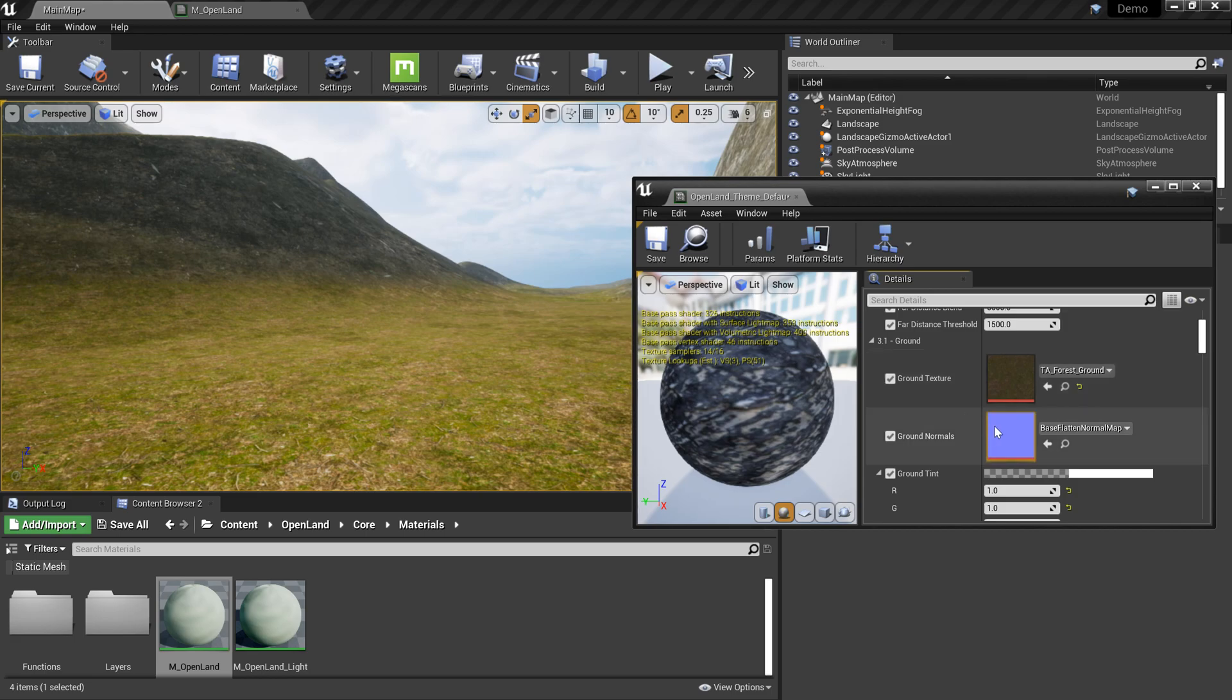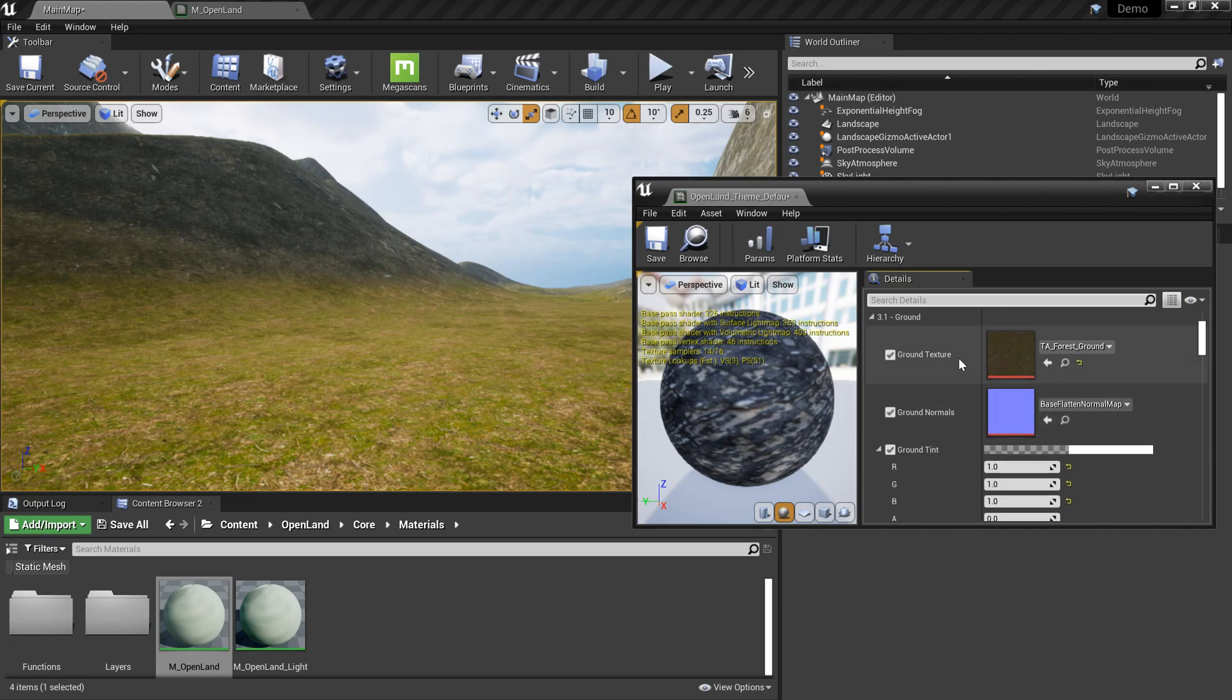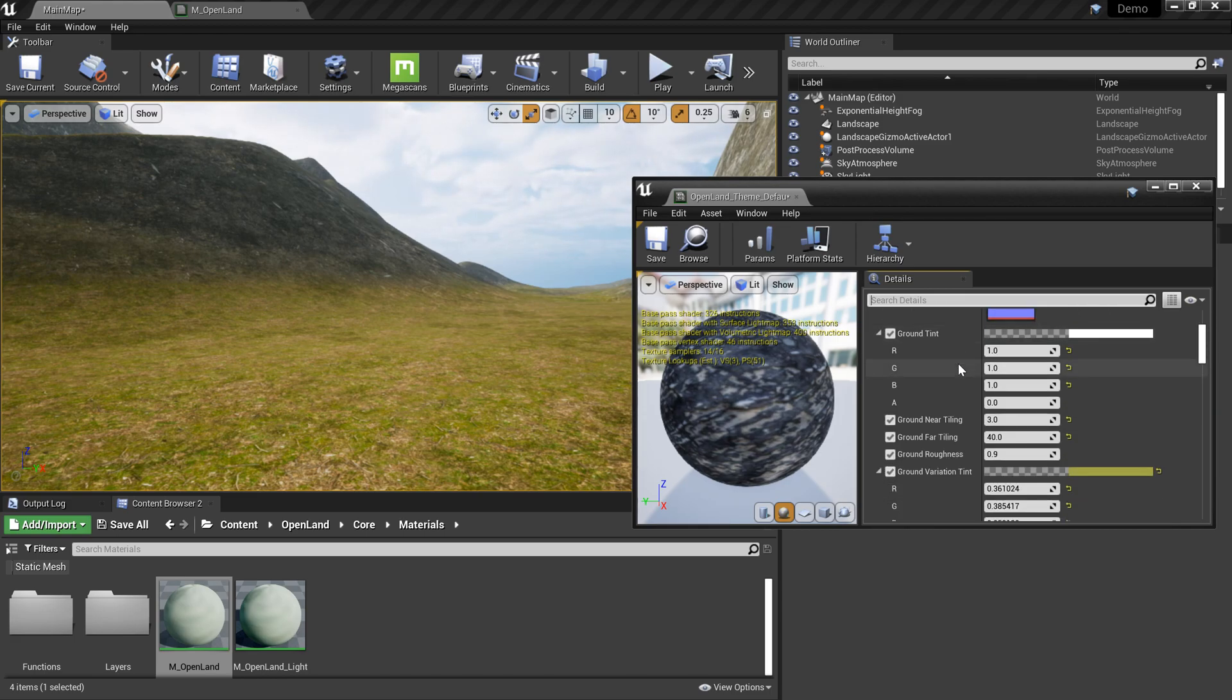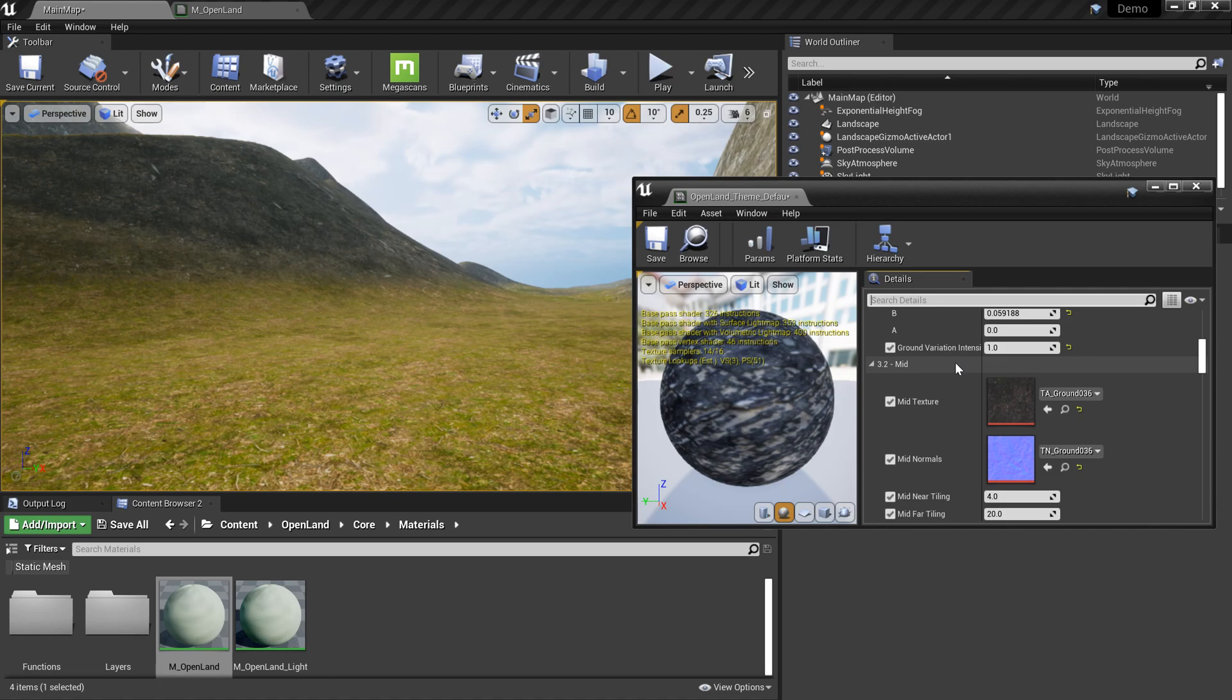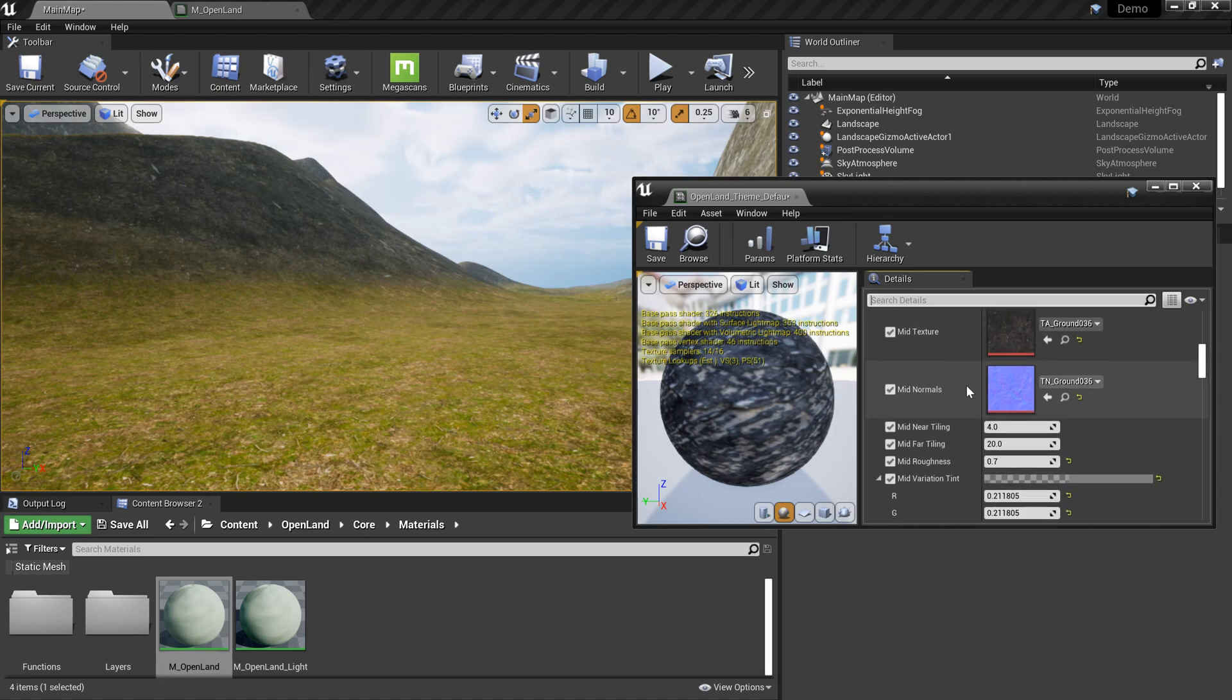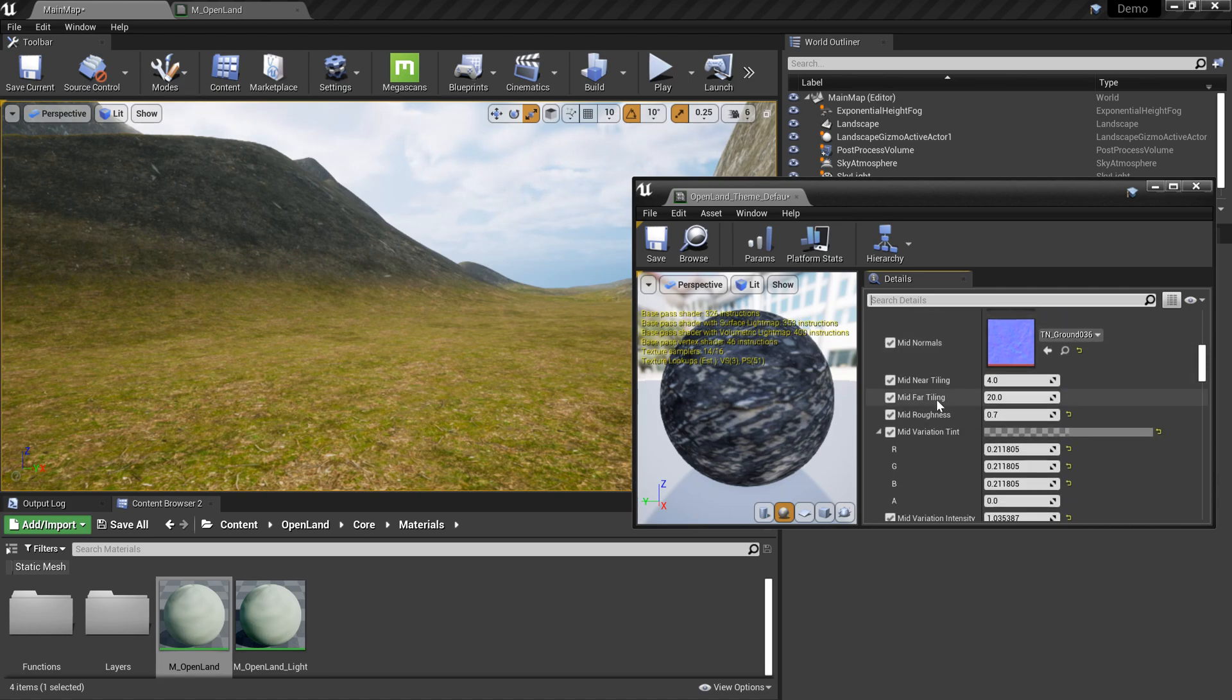We call it a theme. So basically you can create your own themes and customize based on your needs because you don't need to use these materials. There are so many materials out there for you to use, right?